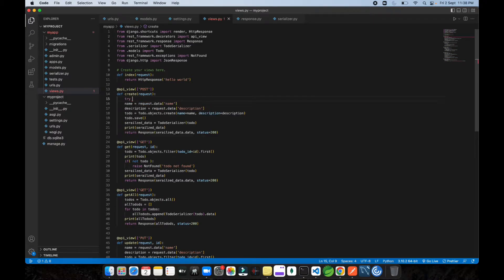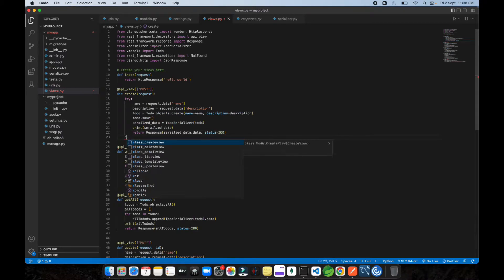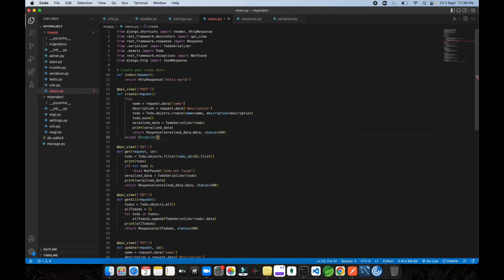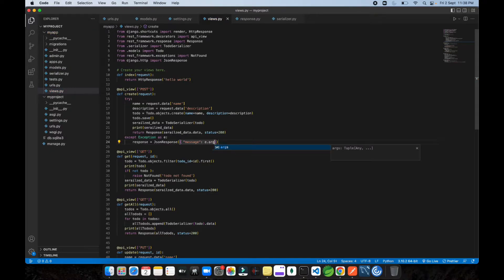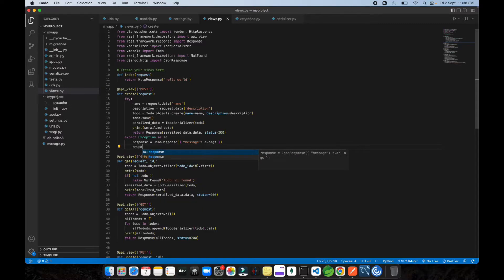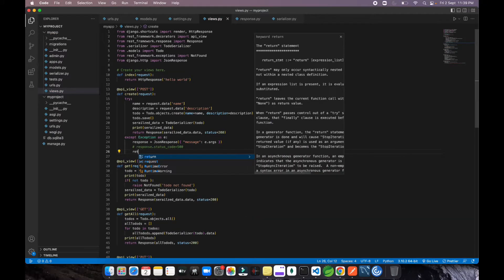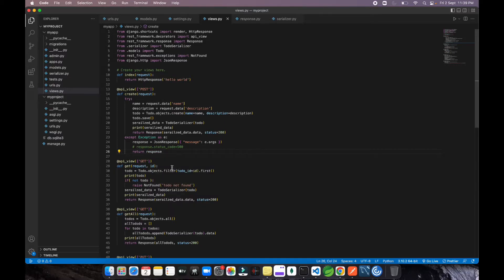Let's start from the create API. We're going to put it inside a try and except block. So just put it inside the try, and add an except with Exception as e. Inside that, we do response equals JsonResponse and we need to pass a dictionary — message as e.args. Whatever error comes in, the message will come from the argument. Then get the response and set response.status_code to 500, and just return the response.